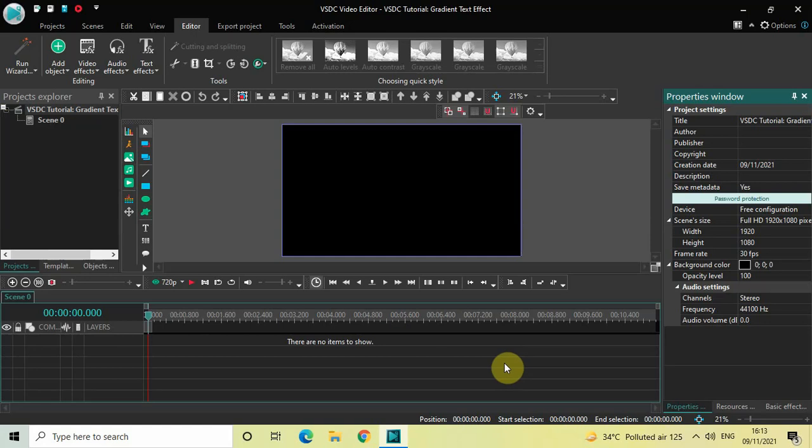Hey guys, welcome back to Next Gen Blog. In this video I want to show you how you can create a gradient text effect in VSDC free video editor. It's actually super easy to create a gradient text effect in VSDC, so without further delay let's get started and see how you can do this.